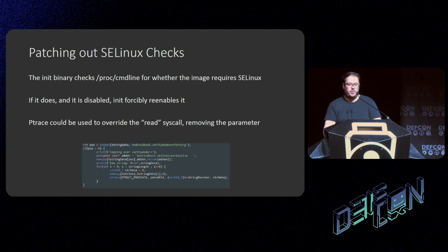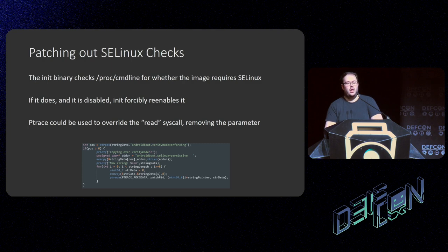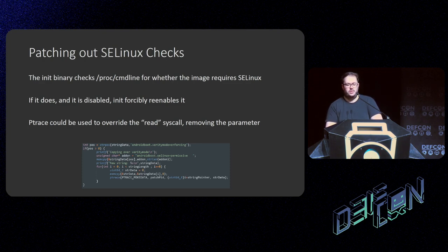I also found that the init binary was checking `proc/cmdline` for whether the image required SELinux to be enabled. If it found it was disabled, it would forcibly re-enable it even though I had disabled it. Luckily, ptrace allows you to override system calls. So I modified the `read` syscall whenever it touched the `proc/cmdline` file to override the check for enforcing SELinux with one that allowed it to be permissive — nice and easy.